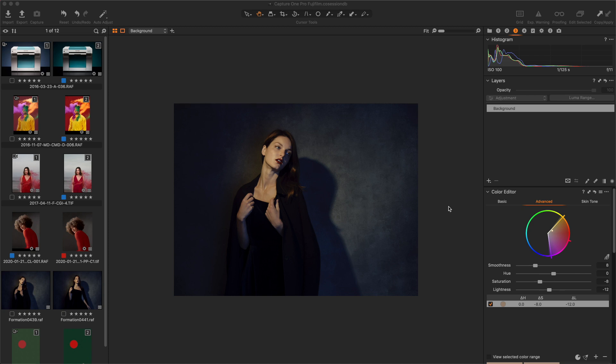In Capture One Pro, we are able to create masks from different information. We can obviously draw a mask, but we can create a mask from hues and saturations values with the color editor tool and one from lightness values with the luma range tool.